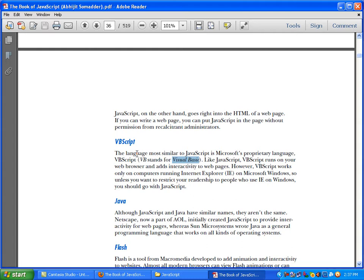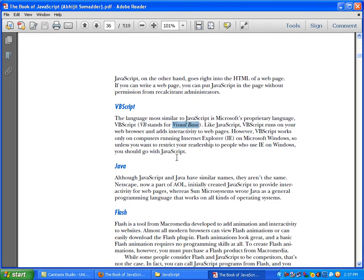VBScript is a Microsoft product. Like JavaScript, VBScript runs on your web browser and it's a client-side scripting language. However, VBScript works only on computers running Internet Explorer. So, unless you want to restrict your readership to people who use Internet Explorer on Windows, you should go with JavaScript.